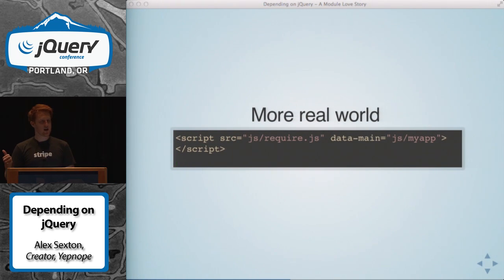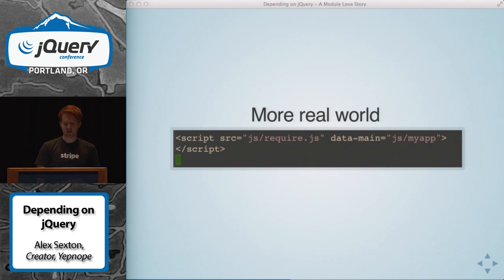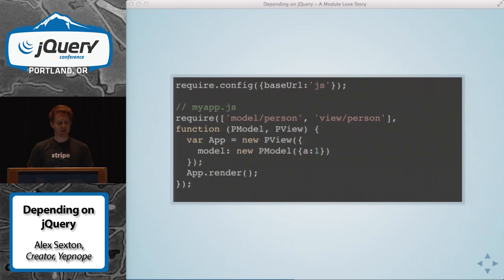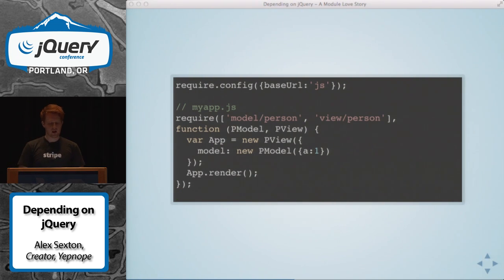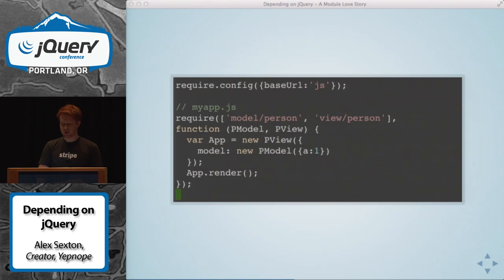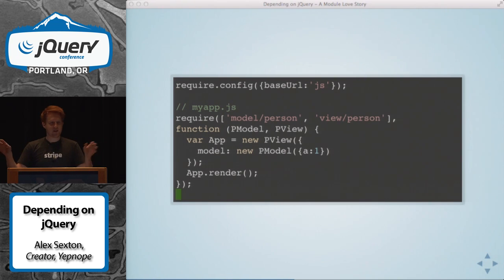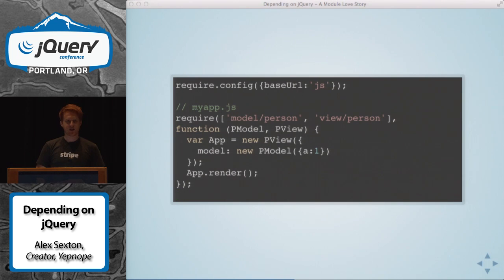Inside that file, you can give the base URL to where your application lives. You probably don't want to put all your files in the root directory, so we say assume everything has 'js/' in front of it — our base URL is JS. Our app needs the person model and the person view. More or less we instantiate a model and view, a view takes the model, and then we render the view. Our application is immediately just dealing with Backbone parts — we instantiate a view and model and render them. We're just dealing with application-level stuff, not manipulating the DOM directly.